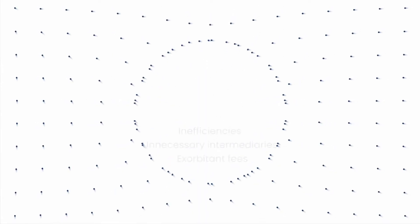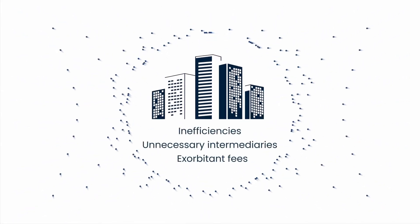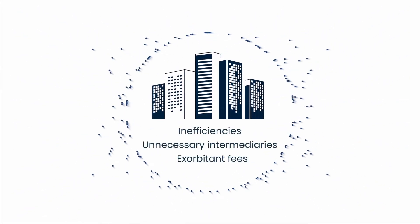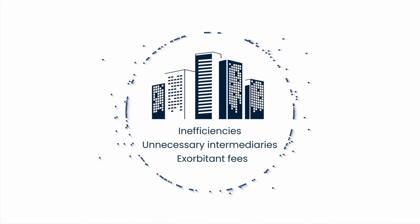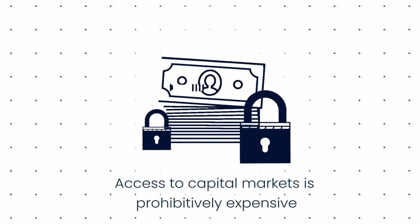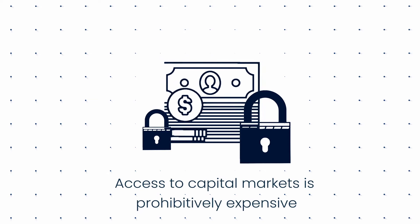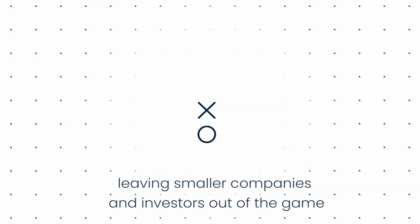Capital markets are bloated with inefficiencies and unnecessary intermediaries that charge exorbitant fees. Consequently, access to capital markets is prohibitively expensive and reserved for the select few, leaving smaller companies and investors out of the game and opportunity squandered.